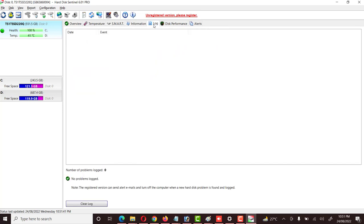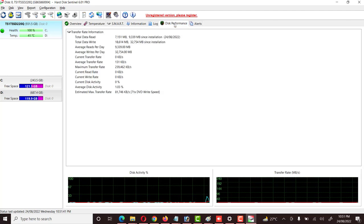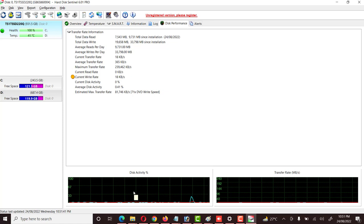Then we see the Logs section — no problems logged. Under Disk Performance, it shows total data read, total data write, average reads per day, and everything else. Disk activity is also shown here.